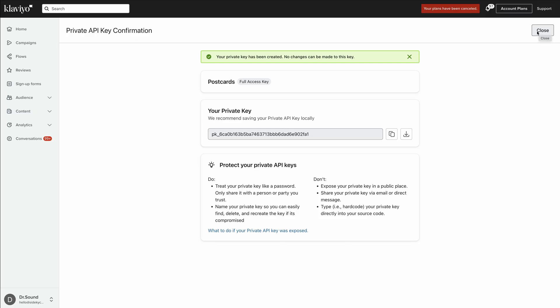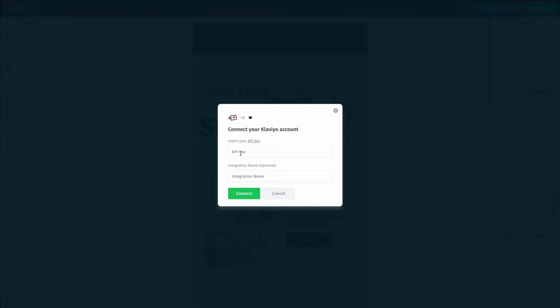Once we do that, it will give us our private API key. We can copy this, head back inside Postcards, and paste in that API key.